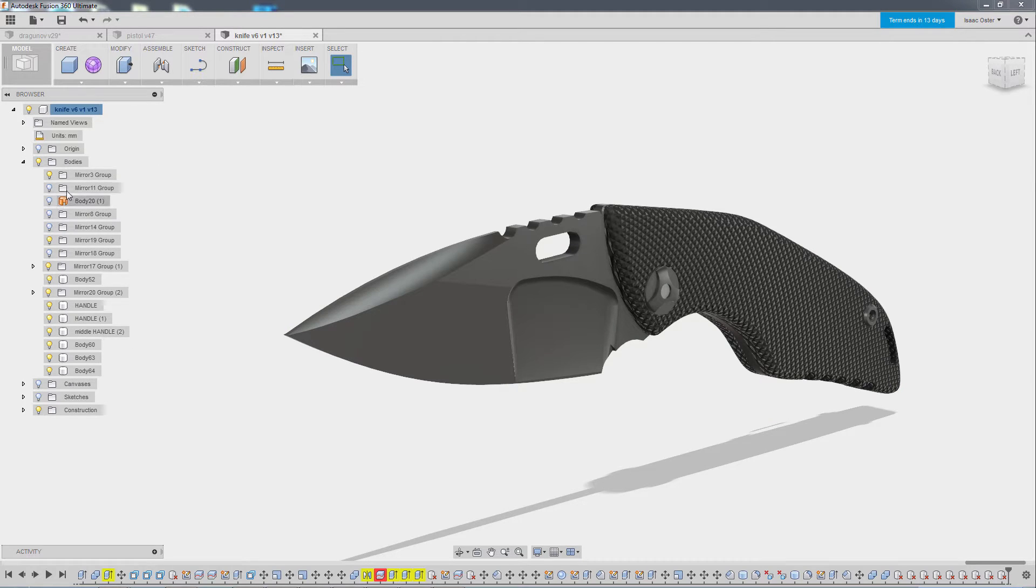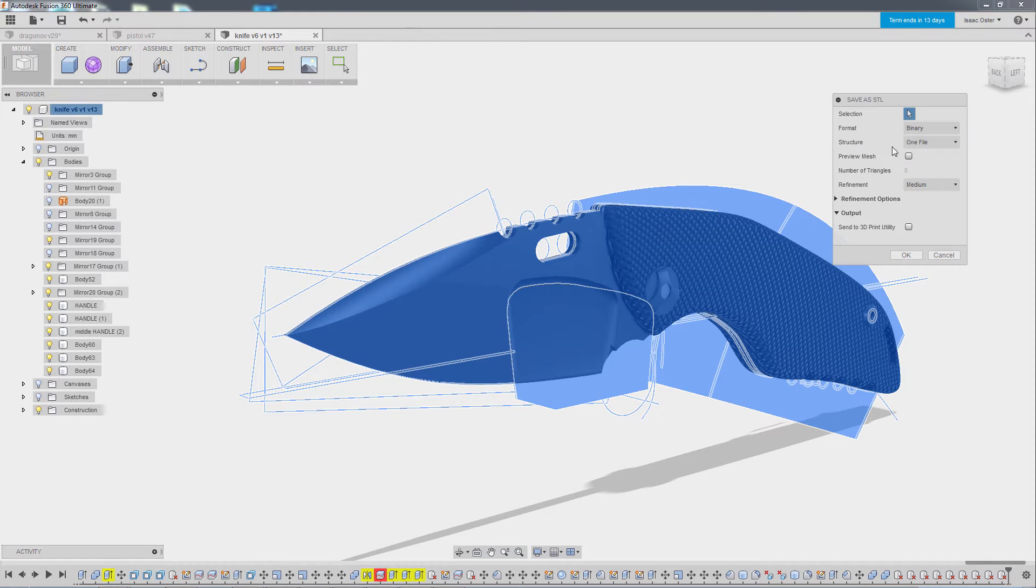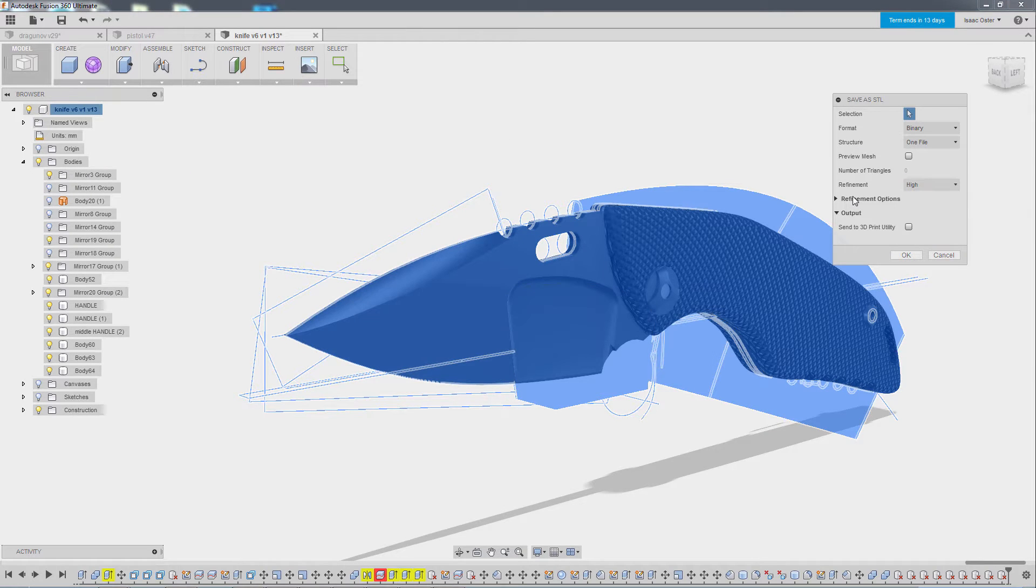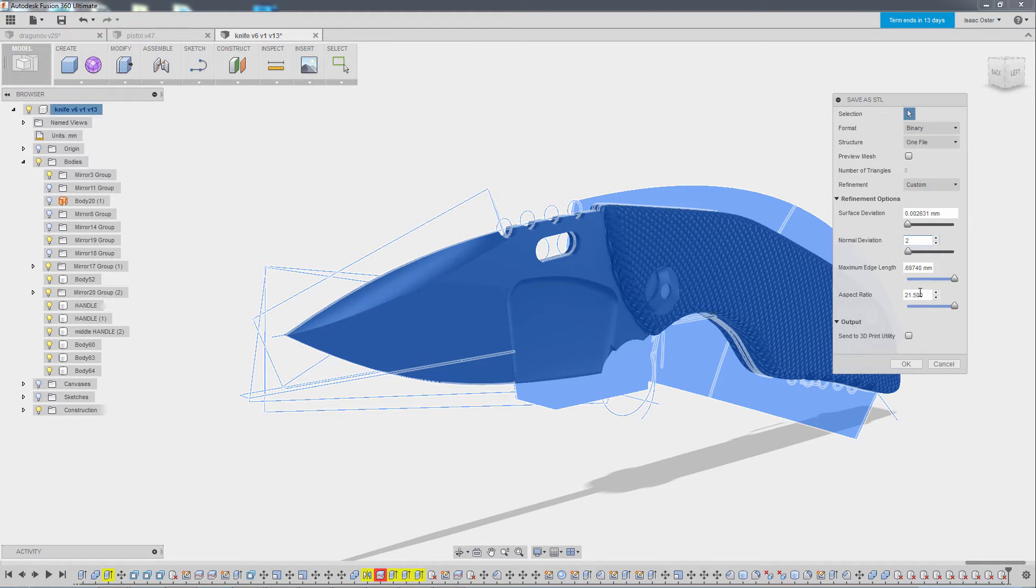And then we can do another one. I'll right click at the top of the stack, go to save as STL, switch refinement to high and here in refinement options I will put this at 2. To my eye, looking at a different model, there's very little difference between 1 and 2.